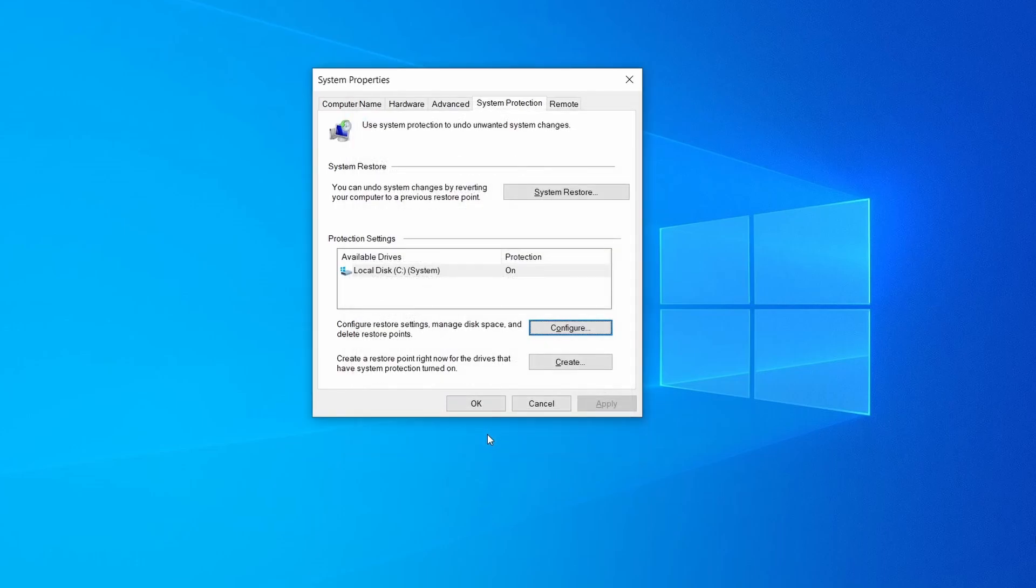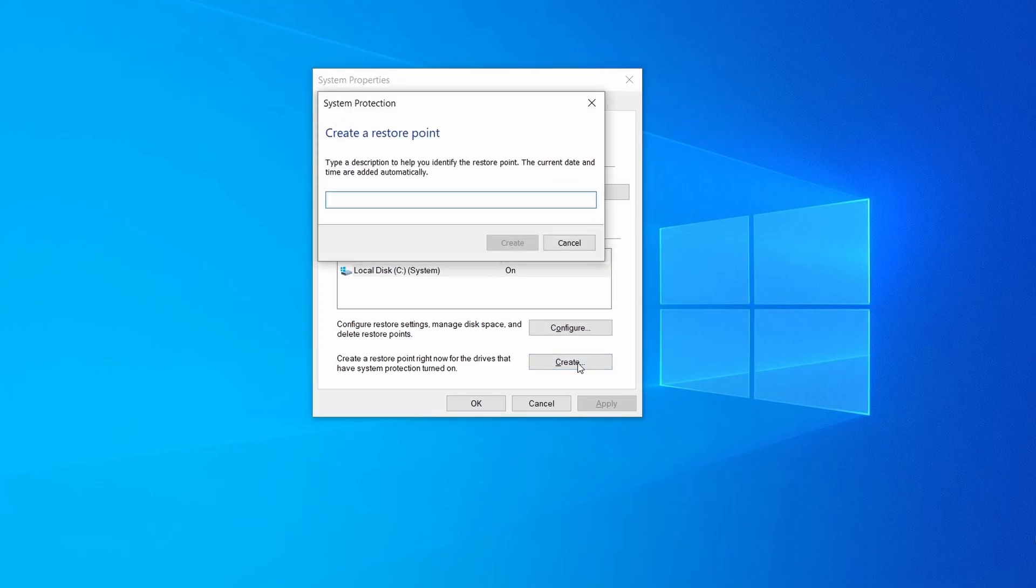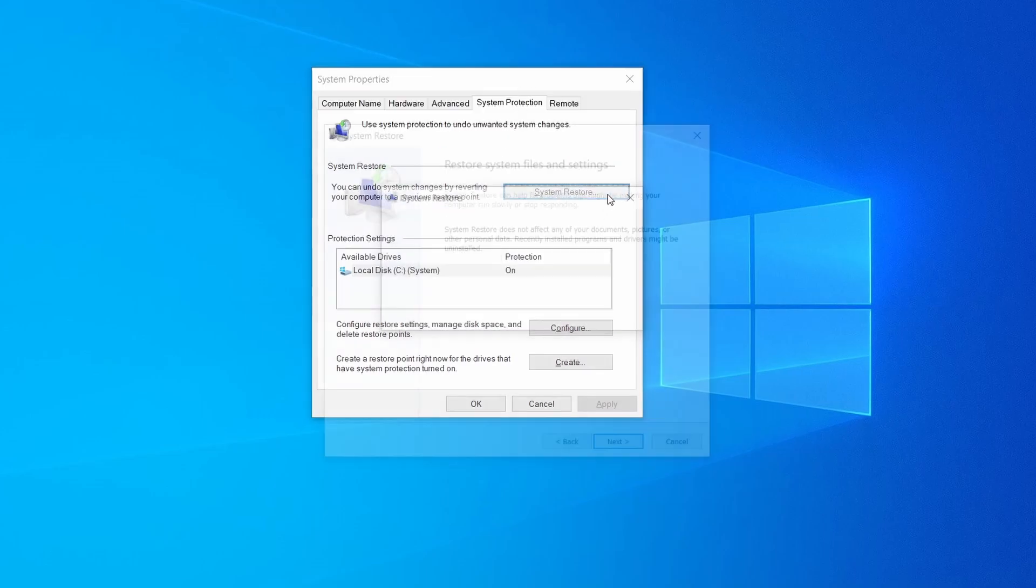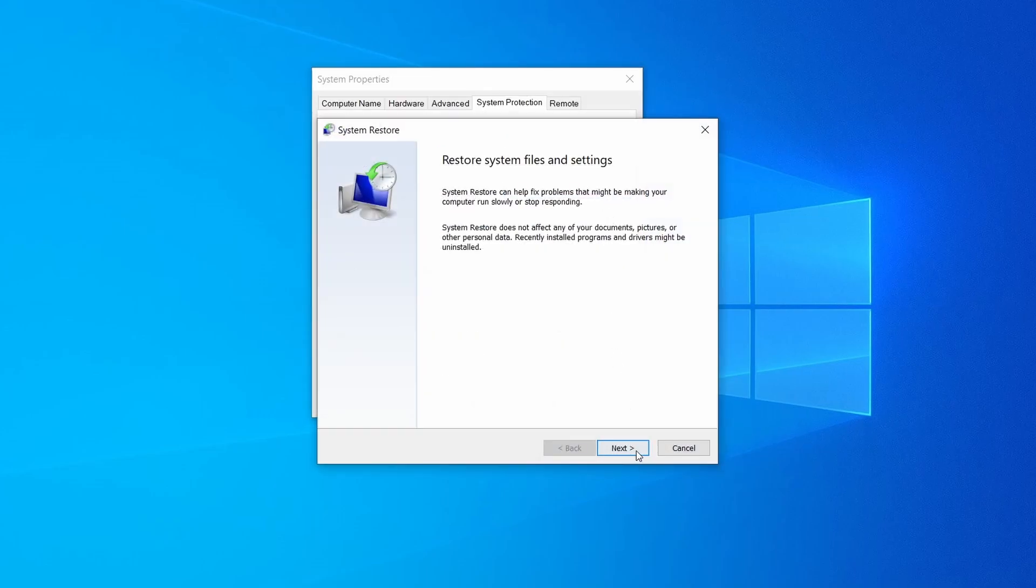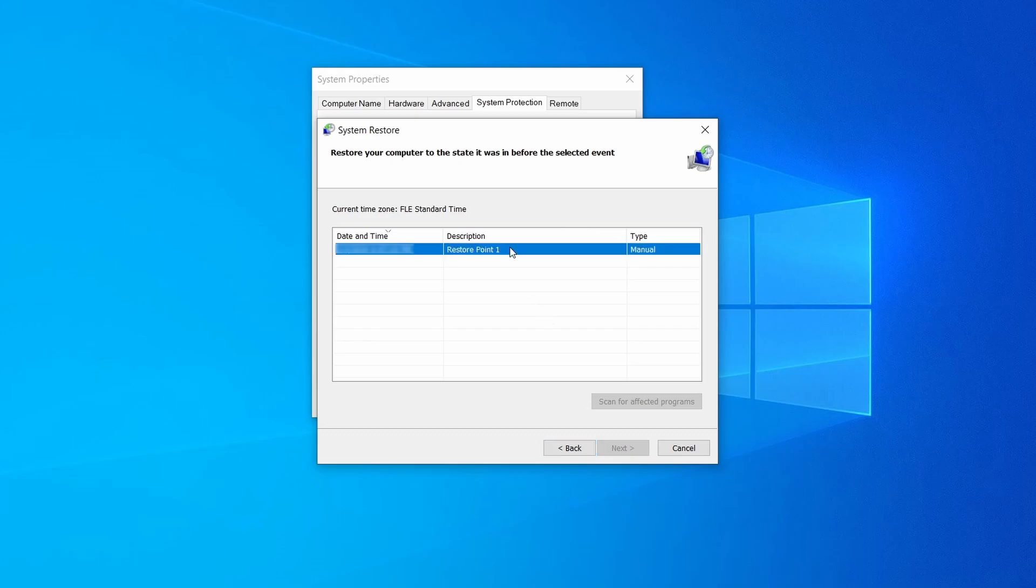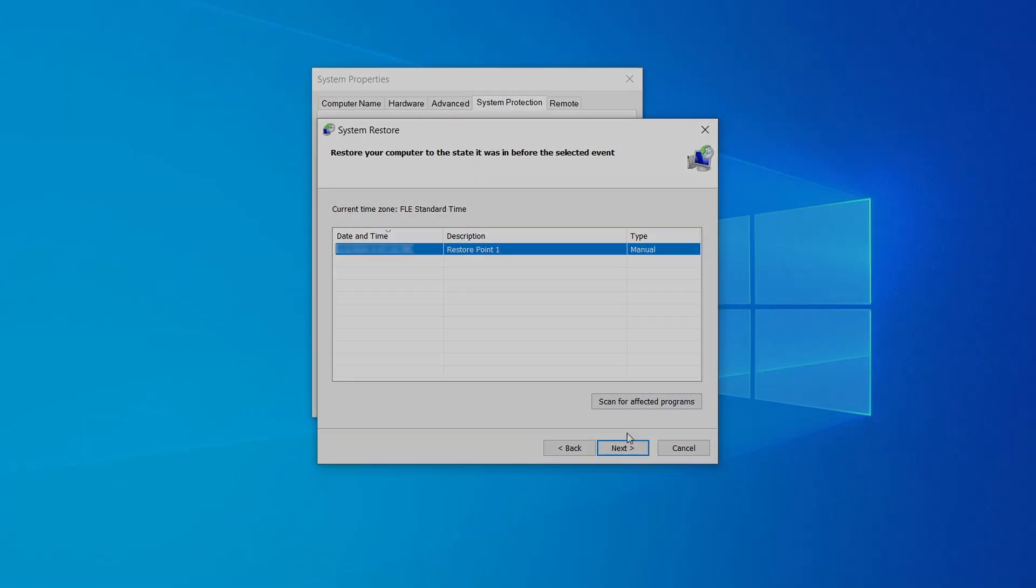Now you can create a system restore point for this drive. To do that, simply click on create, type a name for the restore point, and click ok. If you want to restore a point, simply click on system restore, click next, select the restore point you created, and click next again.